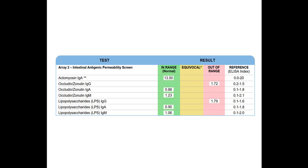So if I just see LPS positive, I still will assume the person has a leaky gut. But definitely if you see occludin-zonulin or actomyosin positive, then person without question has a leaky gut.